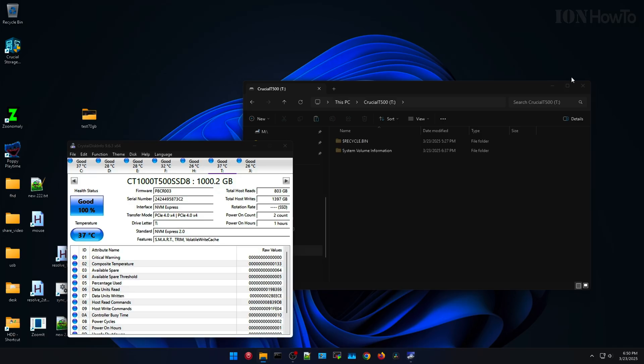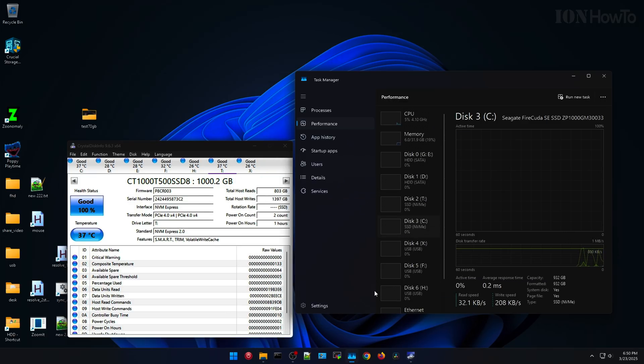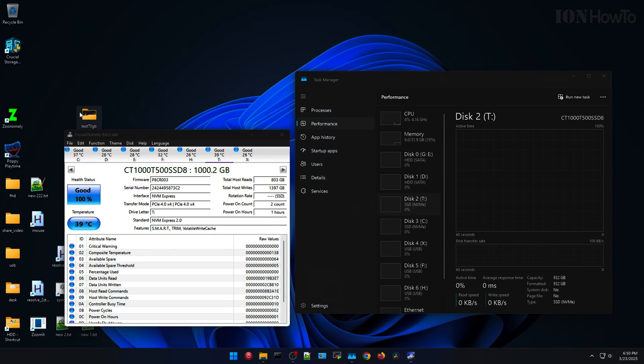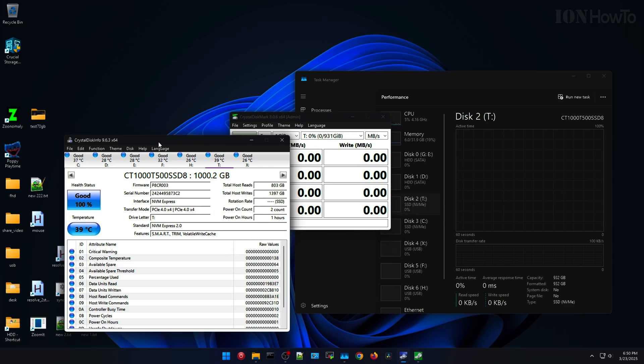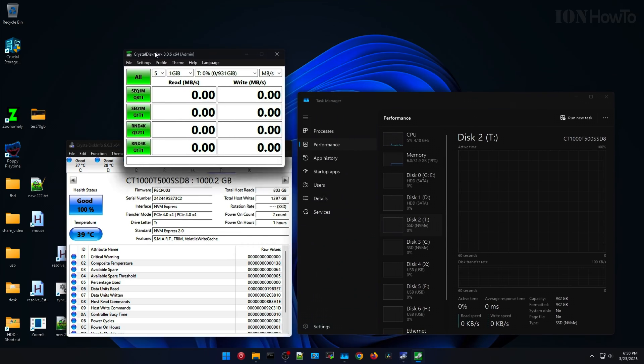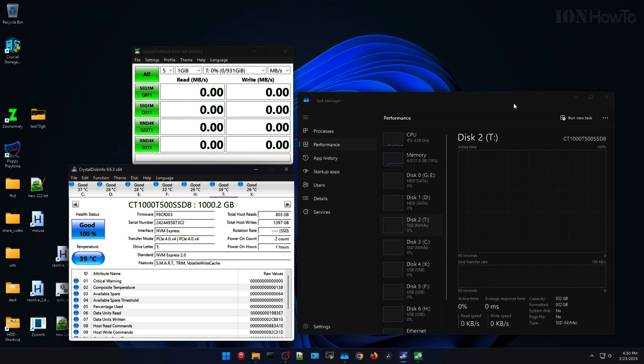And I will do now another test. So you see I have, I prepared everything here, ready to do the test again with the CrystalDiskMark.